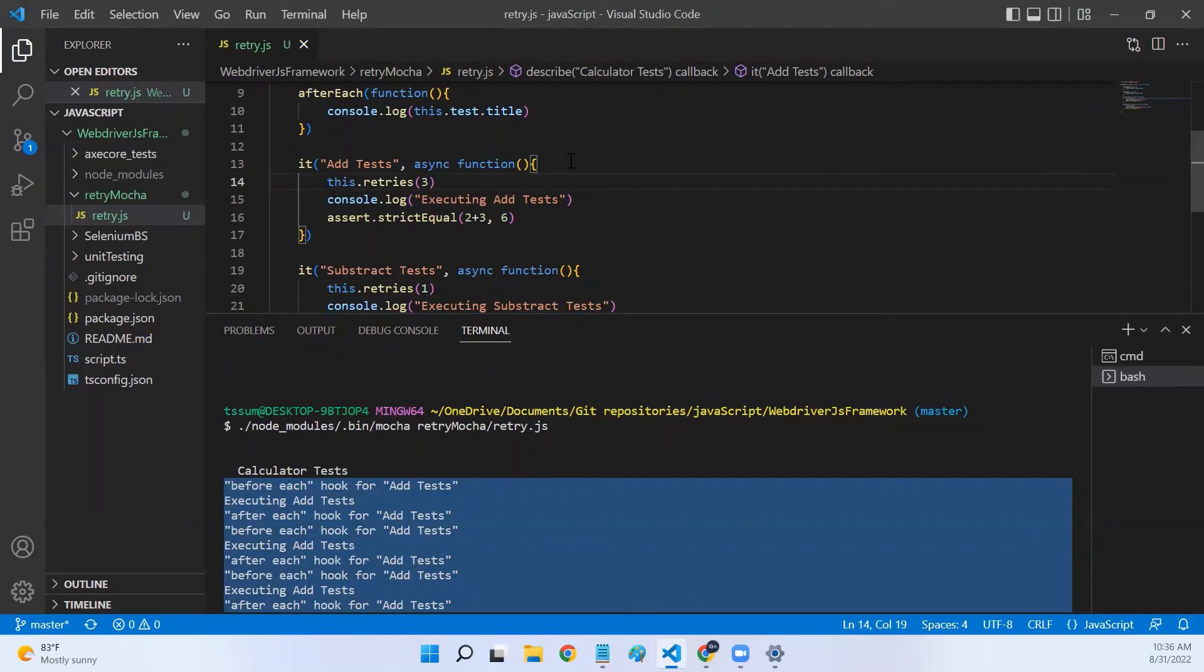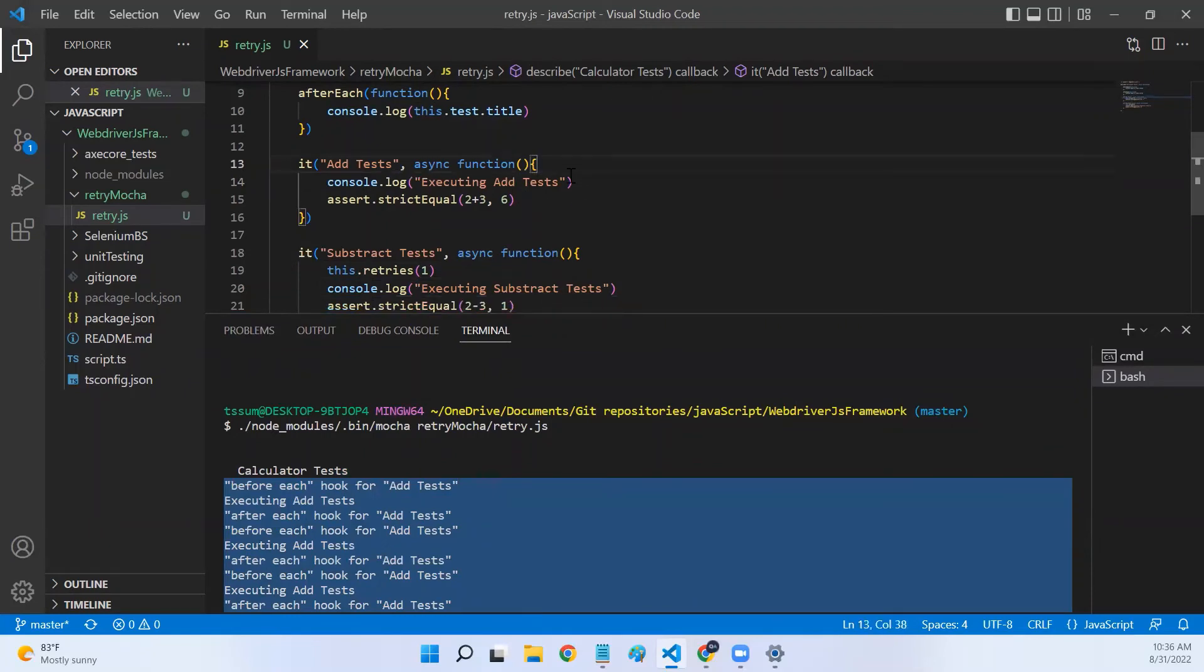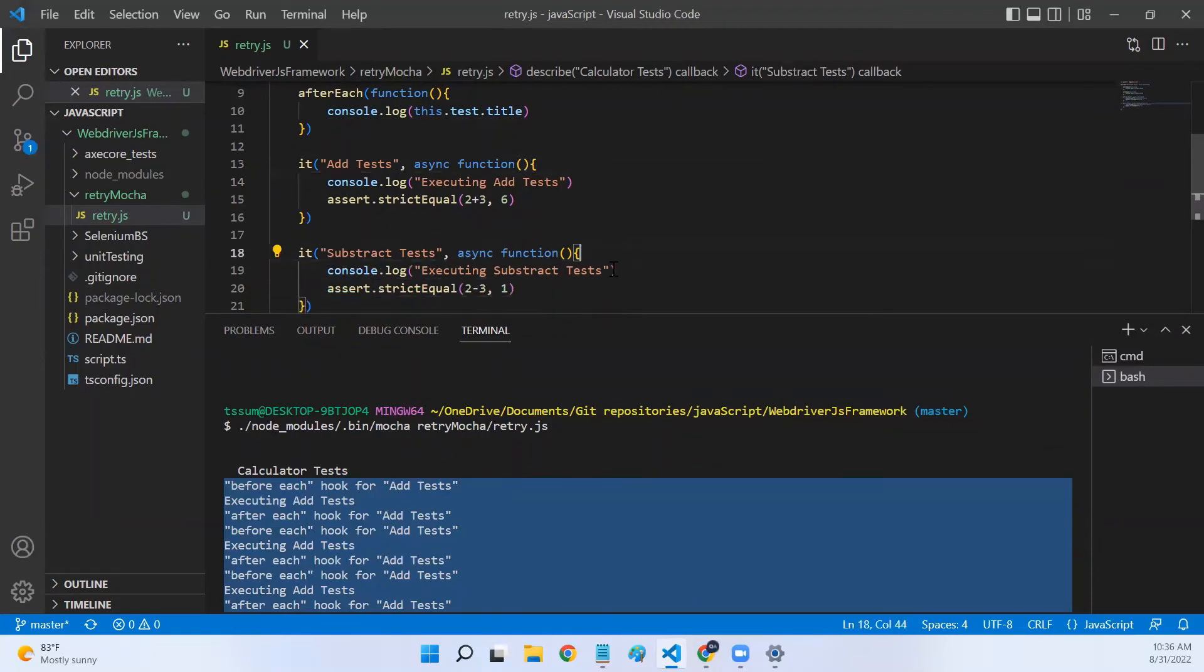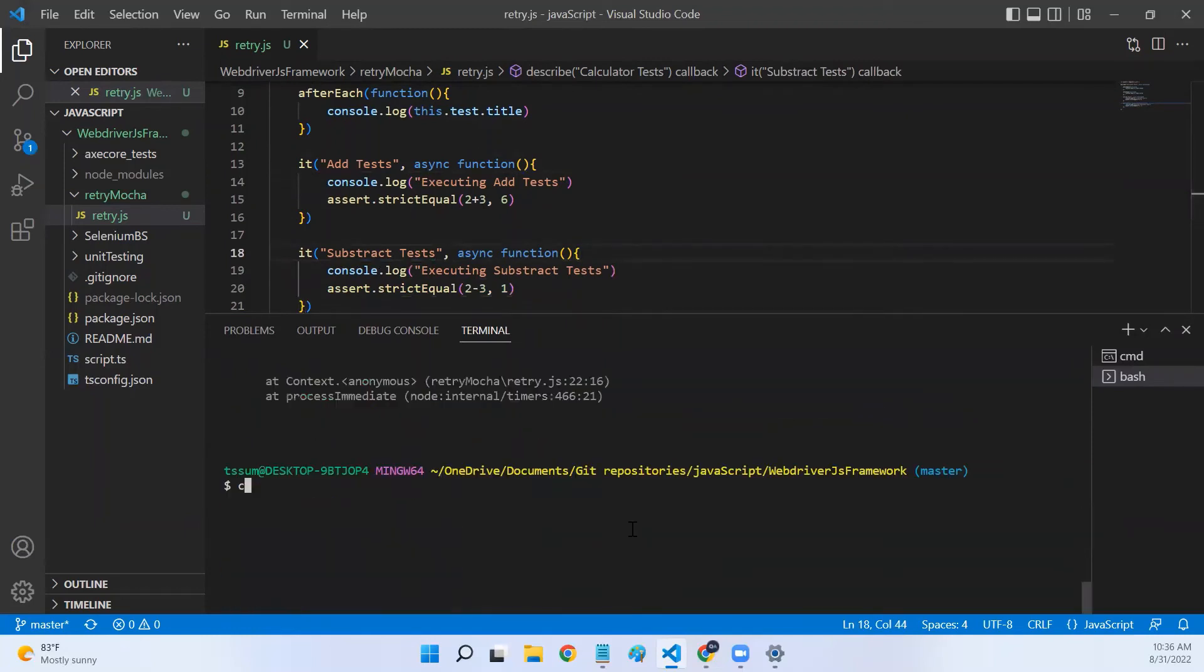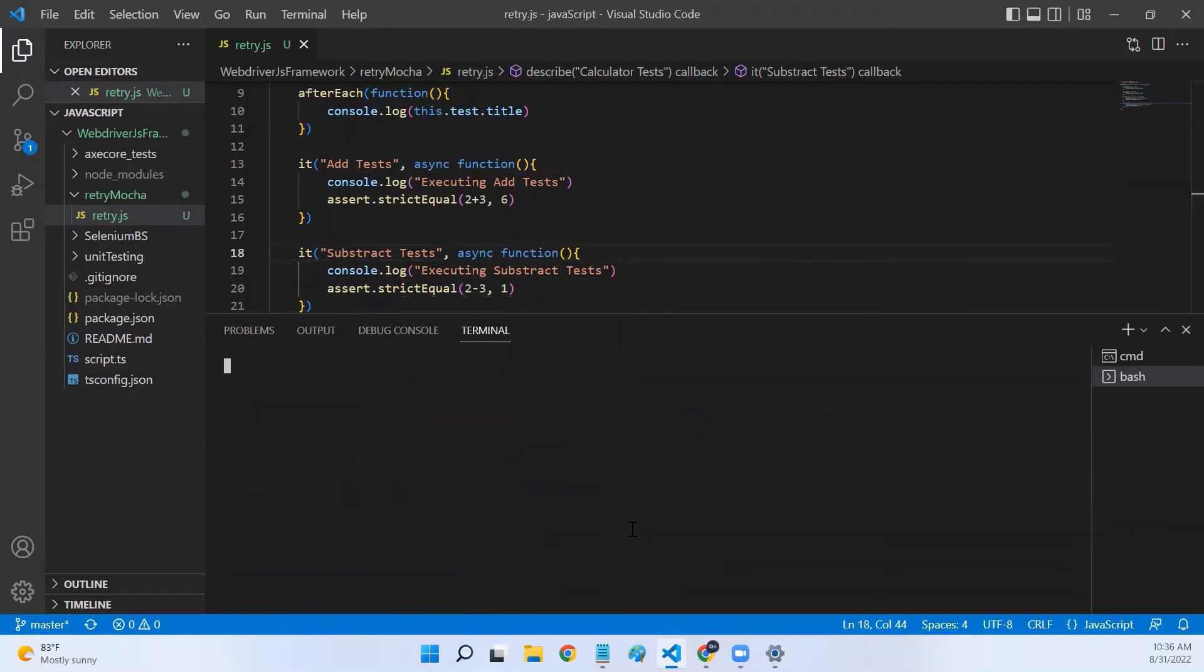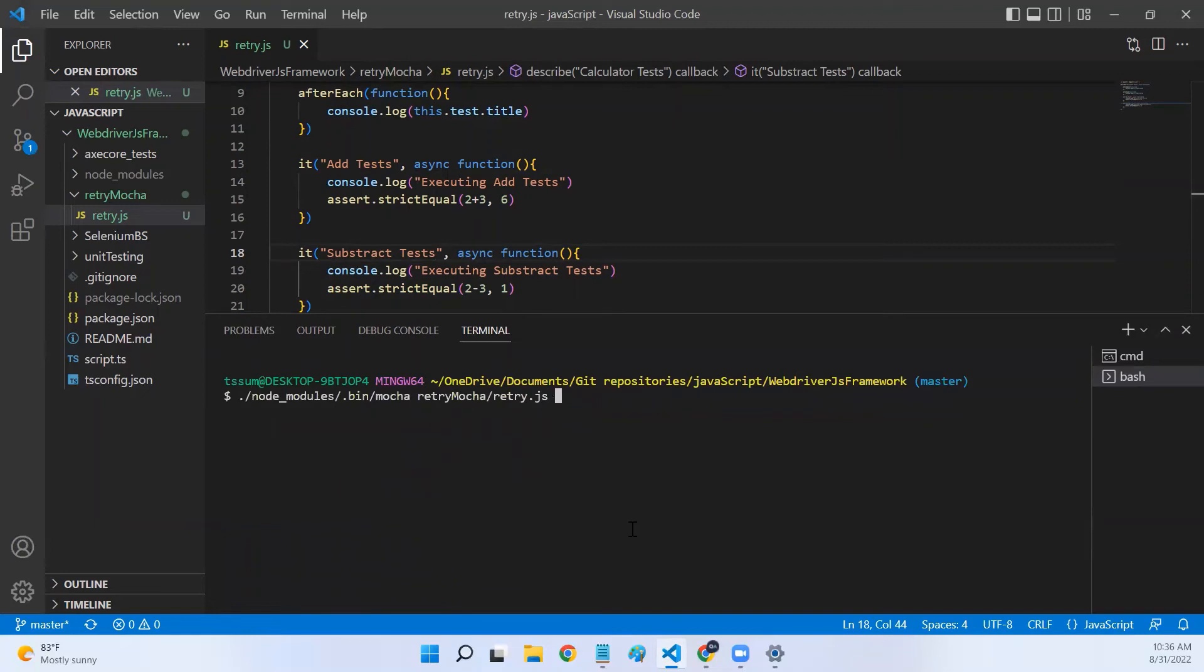This is how we can configure the retry mechanism directly in our script. Now, let's look at the second approach where we add retries to the command that we are executing. I'm executing Mocha command. Retry Mocha and retry.js is my file path. Now, at the end, I'll say hyphen hyphen retries of let me say five.